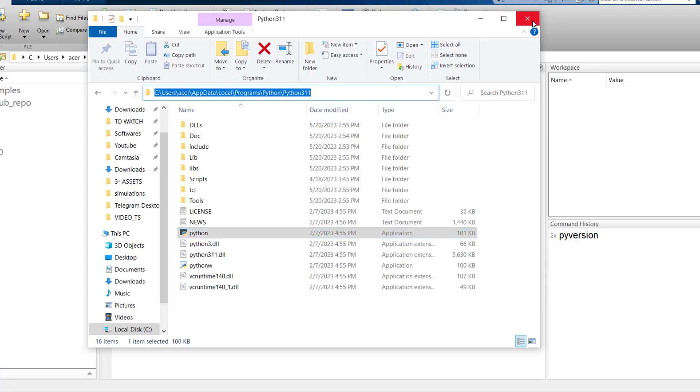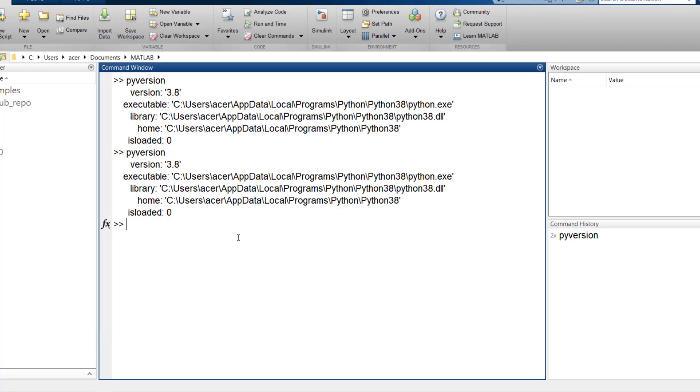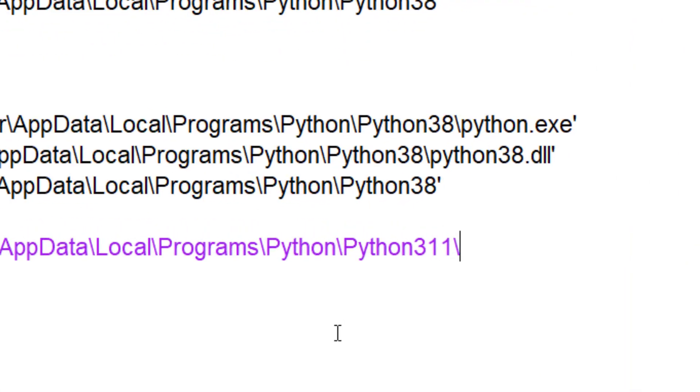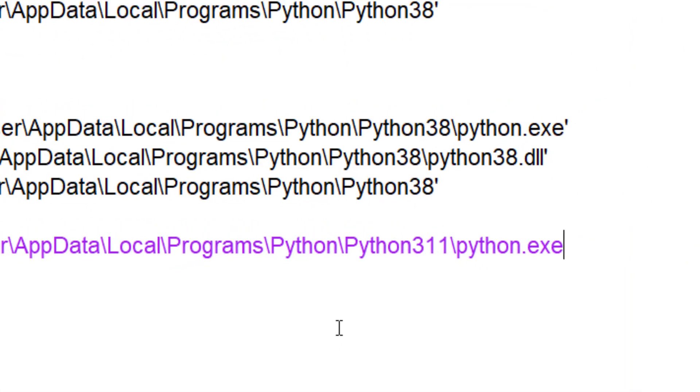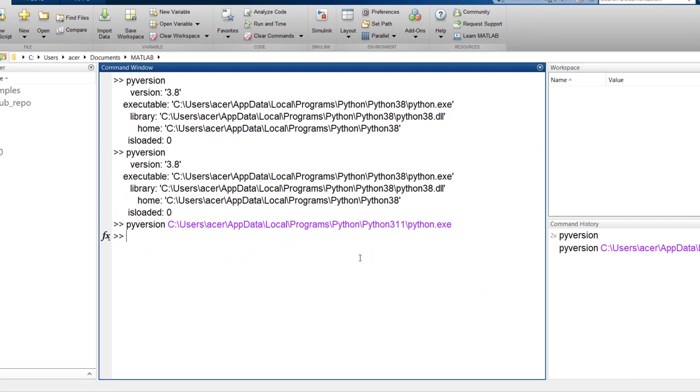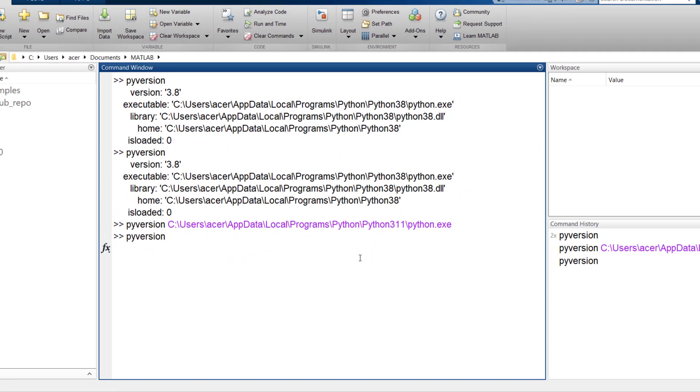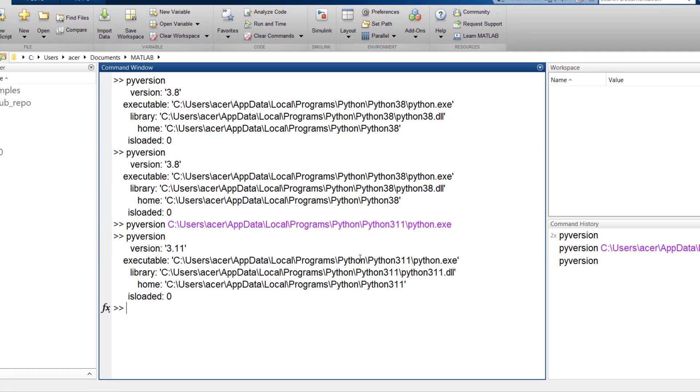Then in the MATLAB command window I type pyversion, paste the address, and at the end add the file name which is python.exe, then hit enter. Now if I type pyversion, you see MATLAB is going to work with Python version 3.11. So Python is found but not loaded yet.